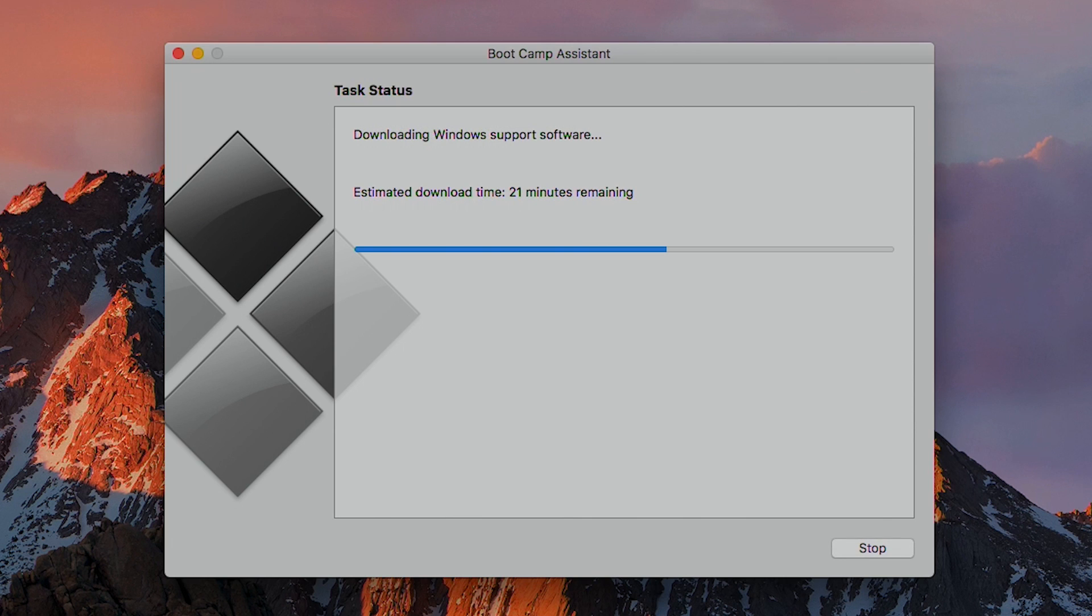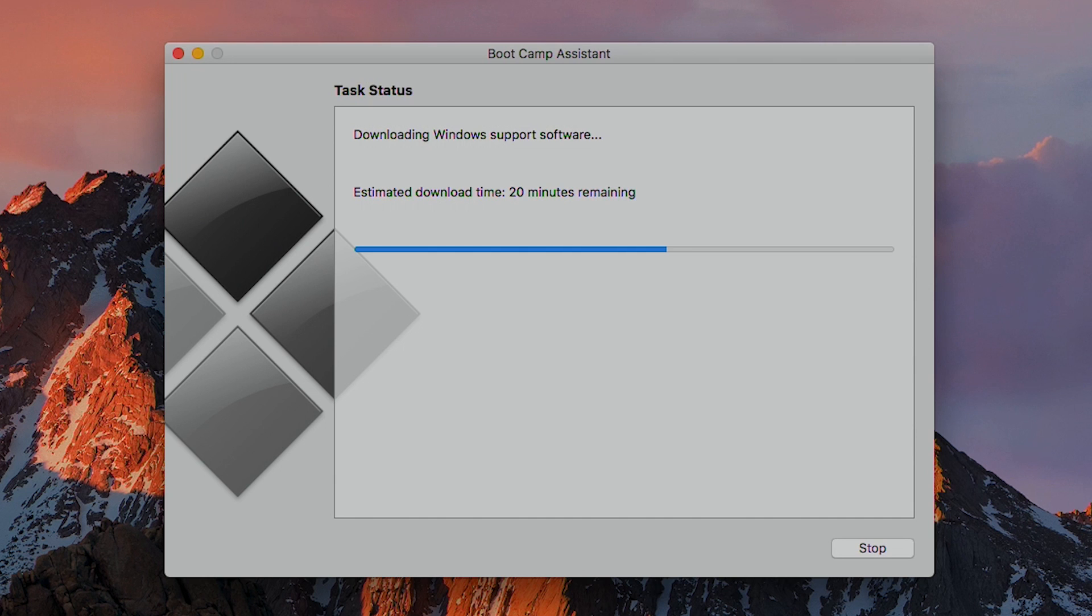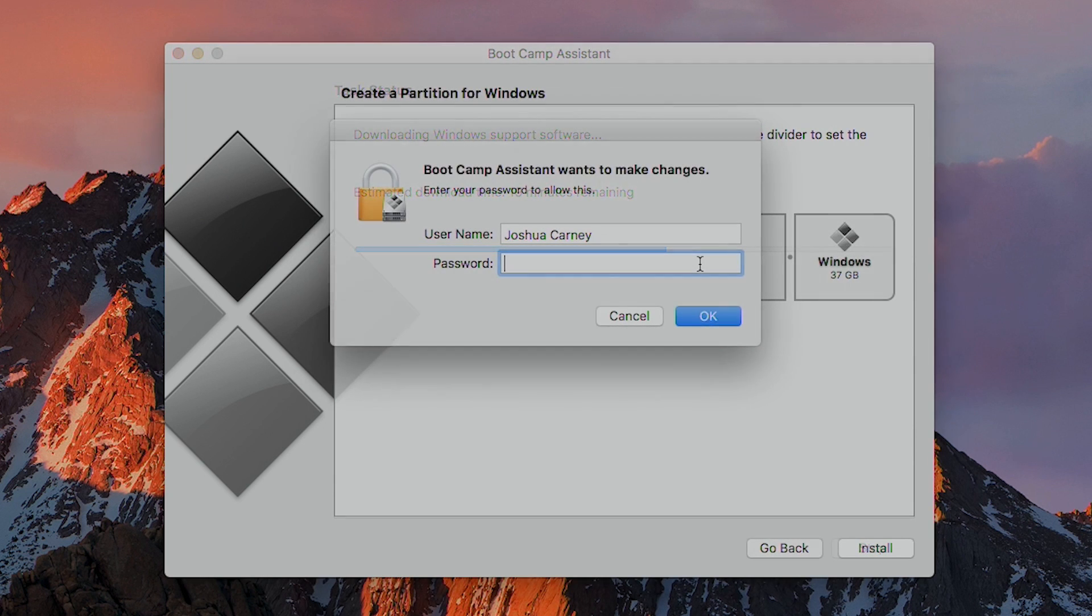This step can take quite a while. I've had it take only 5 or 10 minutes, but I've also had it take up to 30 minutes or so to complete this step, so just be patient. It also helps if you can hook your computer up to a wired internet connection as opposed to using WiFi.